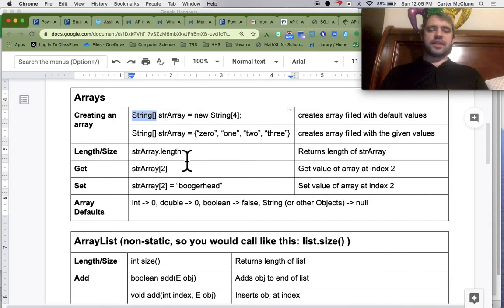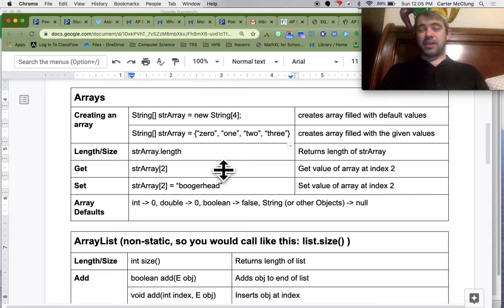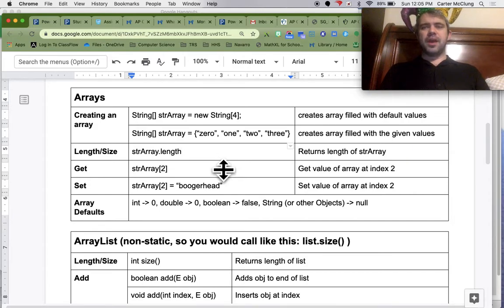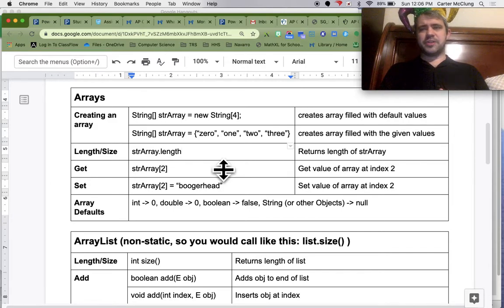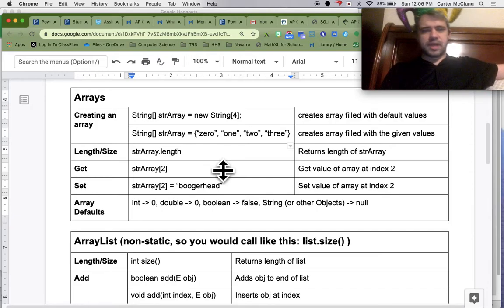To find the length of the array, it's .length with no parentheses. It's a little weird. But if you accidentally put parentheses on the AP test, it's not going to yell at you. It's one of those harmless errors they won't count off for.